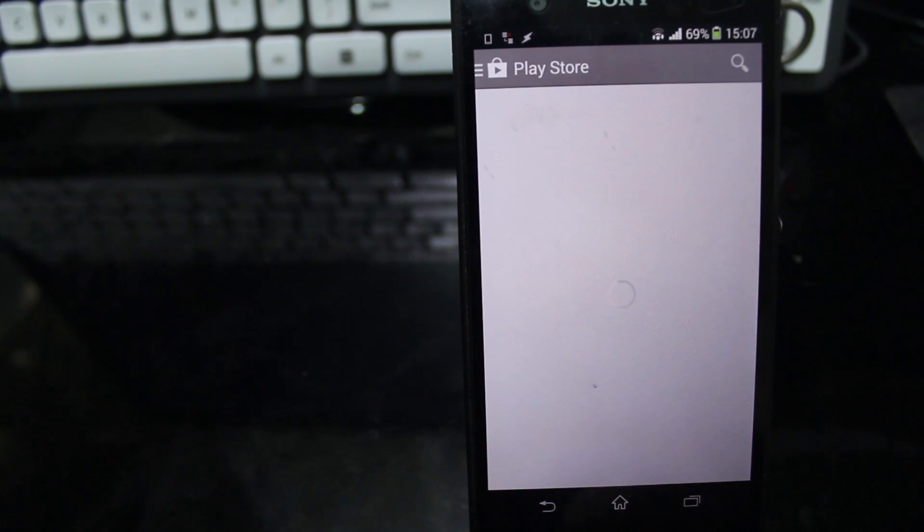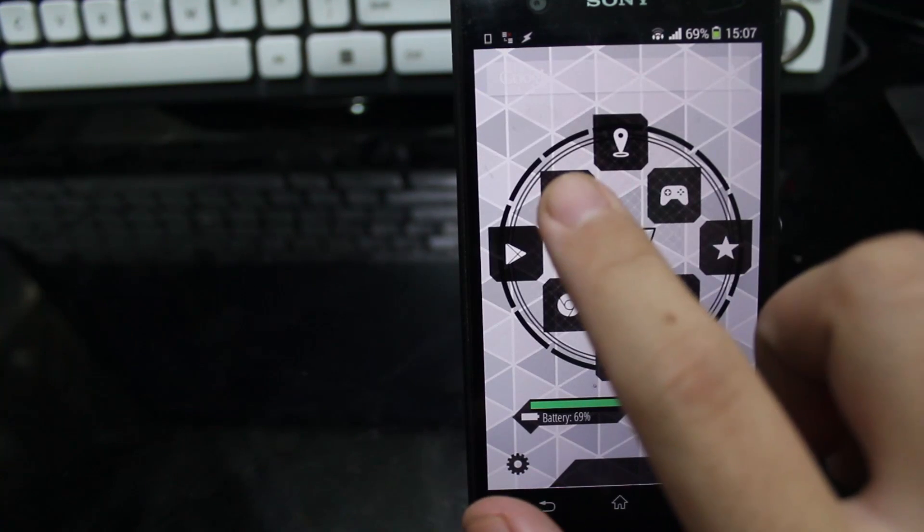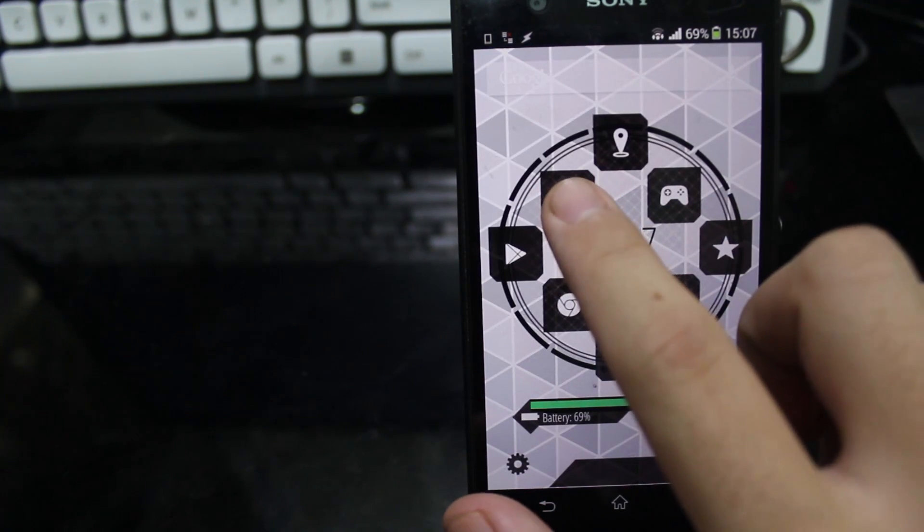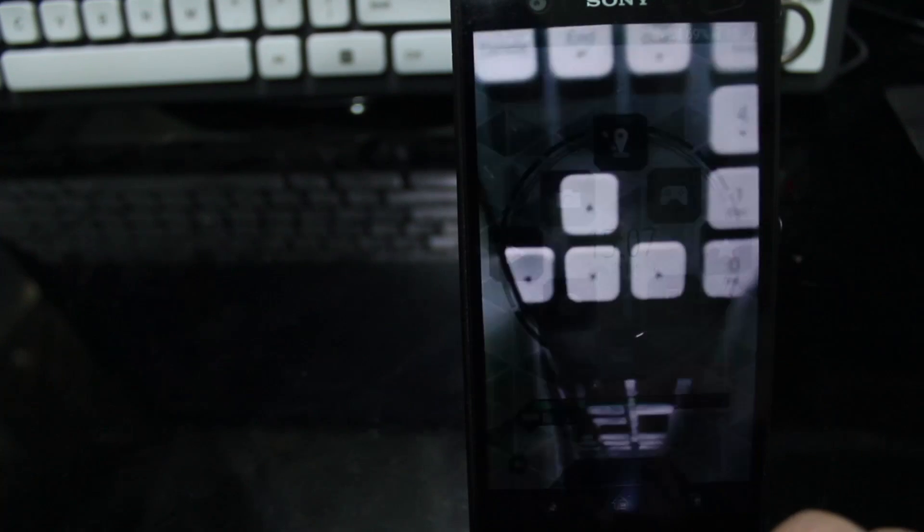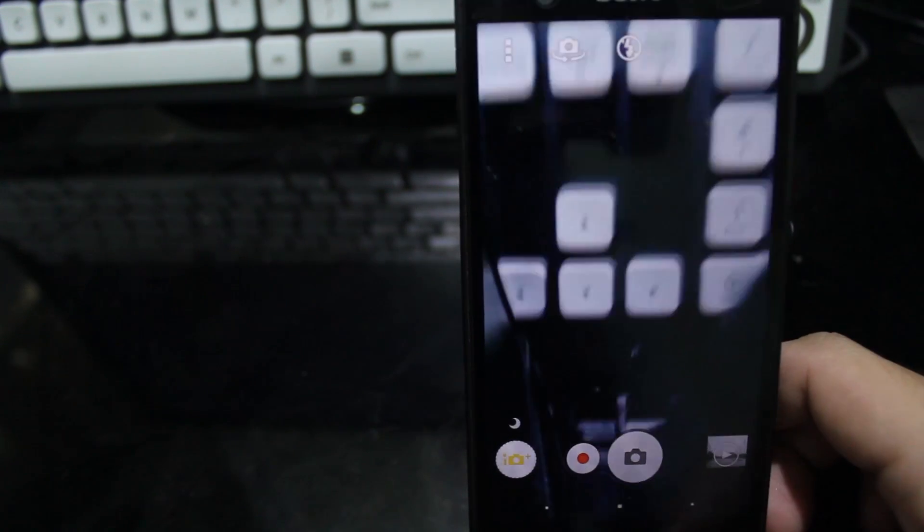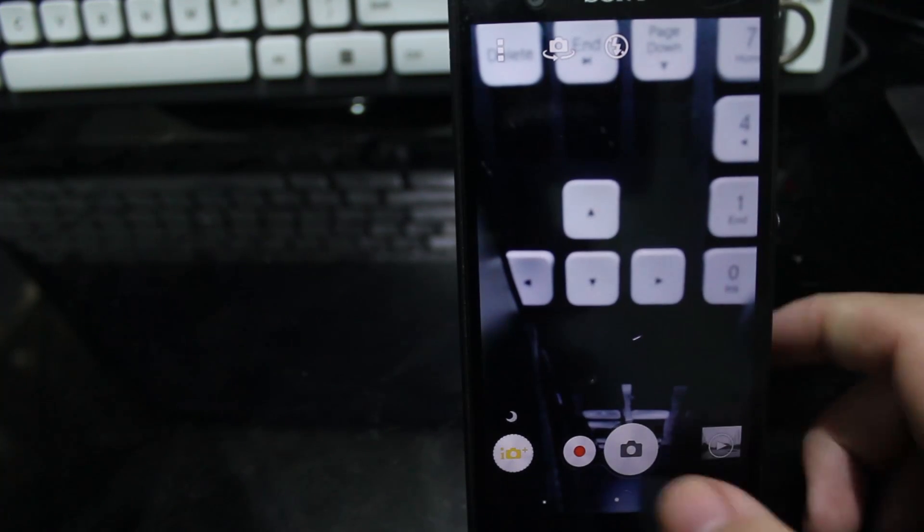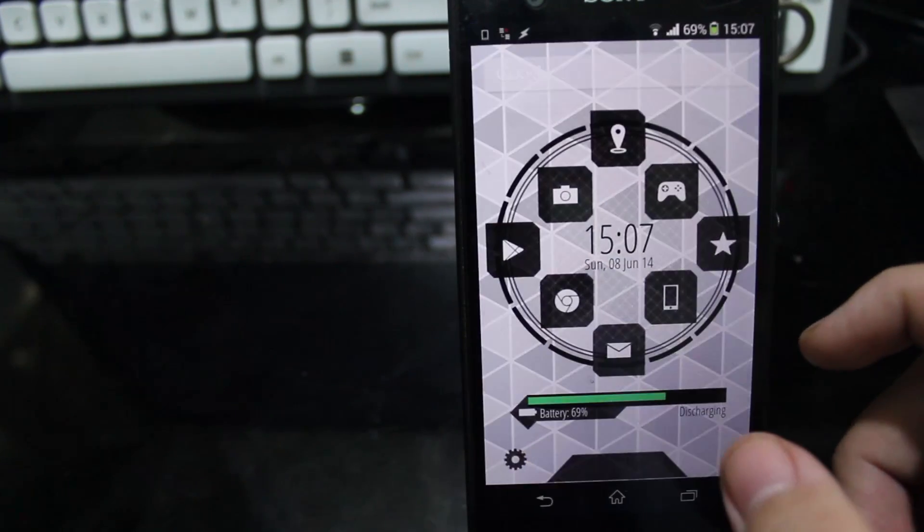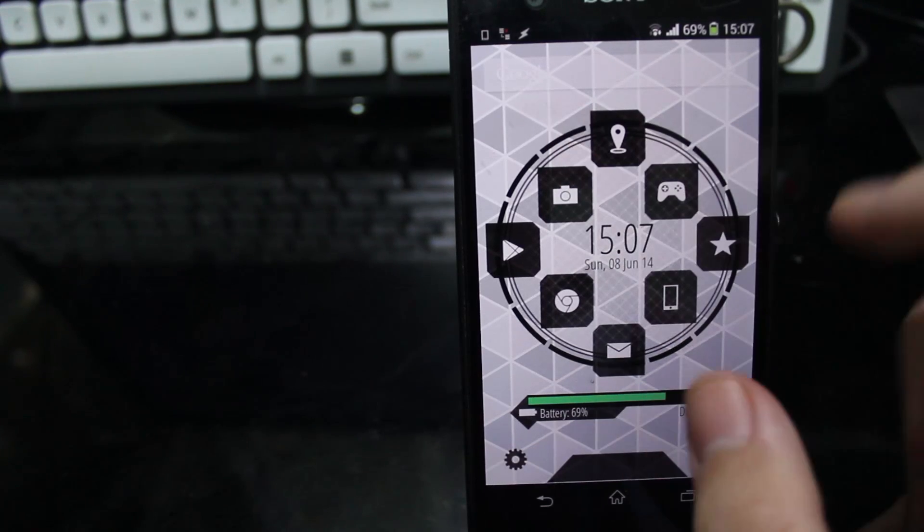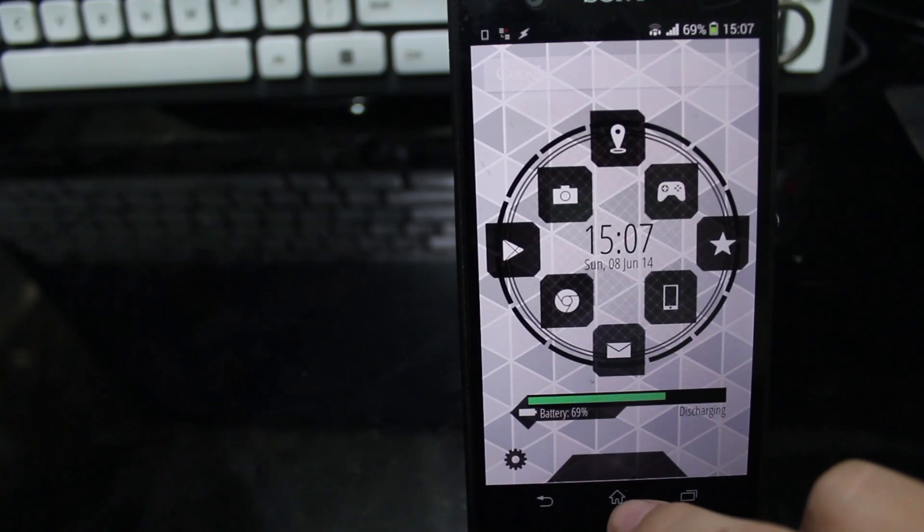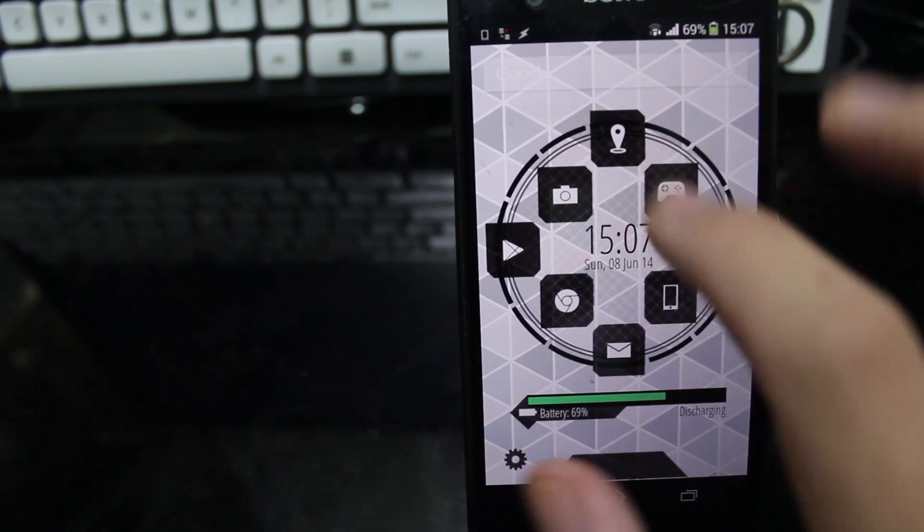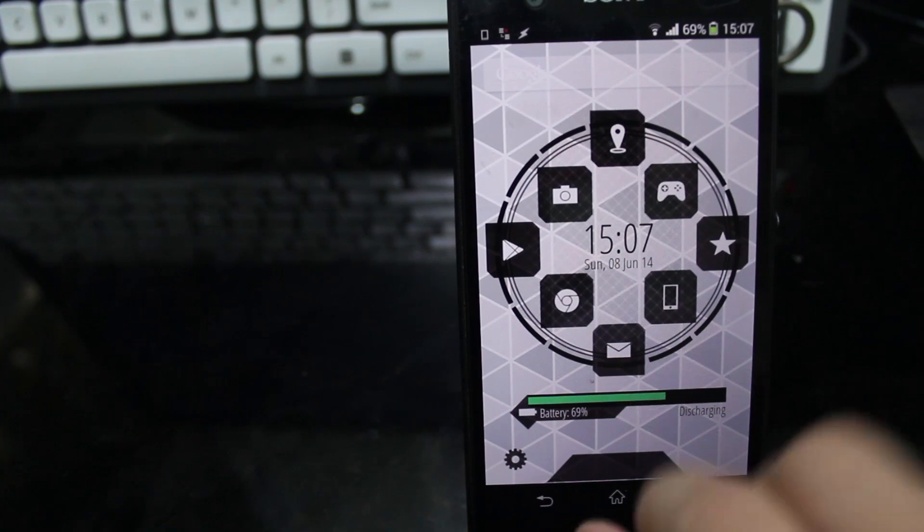And then the last one, the eighth one, is Camera. And swipe action is Album or Gallery.